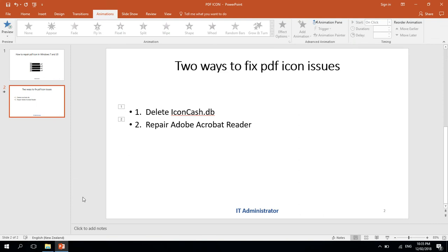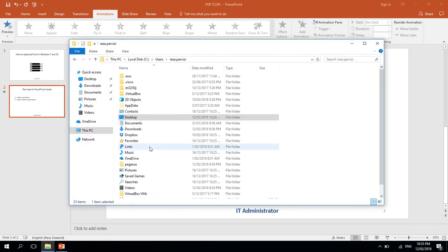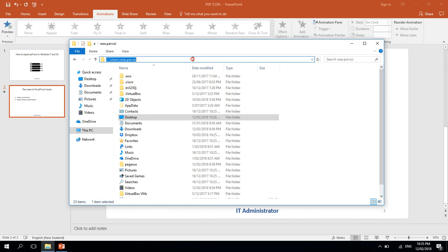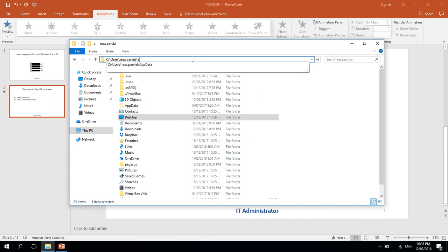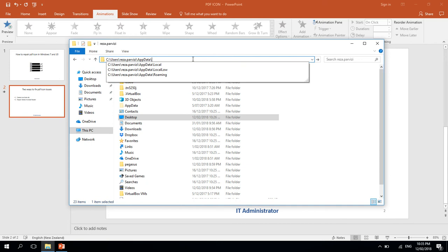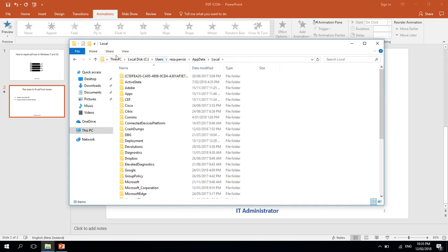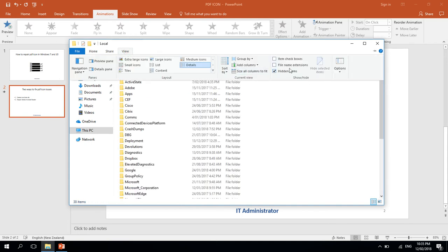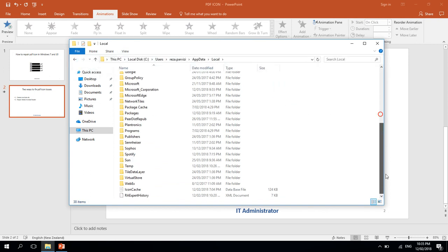We need to open up Windows Explorer, go to C drive, Users, username, AppData, Local. Here we need to make sure that we can see the hidden items, so we just scroll down and delete IconCache.